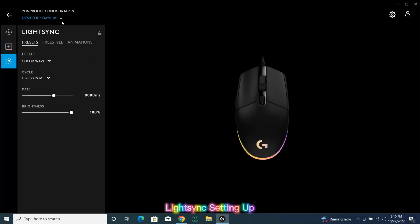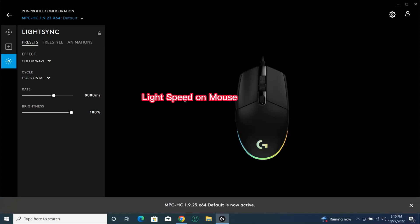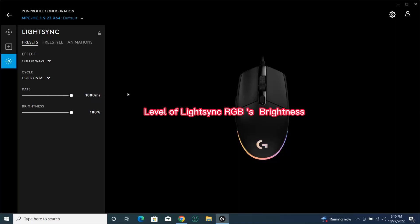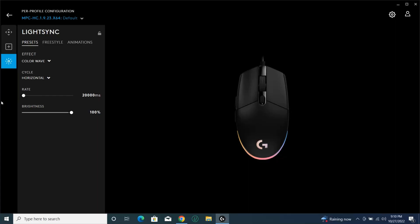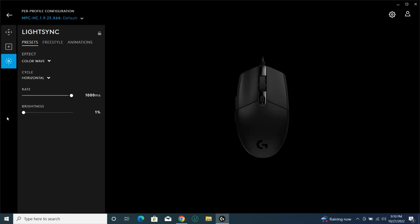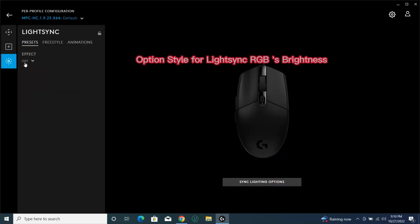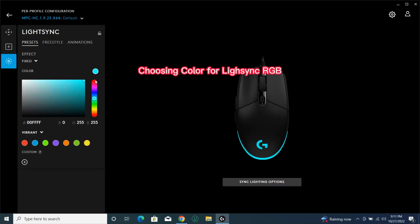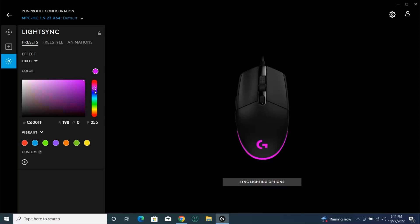LightSync setting up. LightSpeed on mouse. Level of LightSync RGB brightness. LightSync RGB brightness — choosing color for LightSync RGB. LightSync setting up.